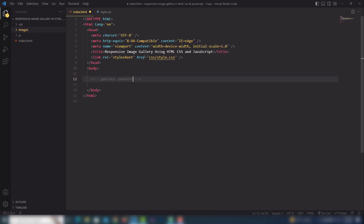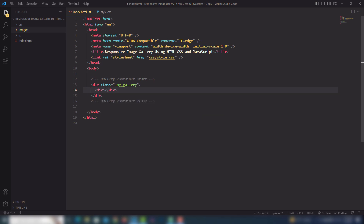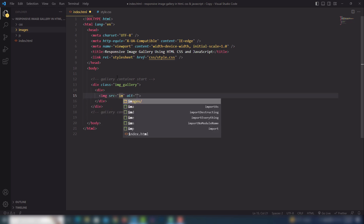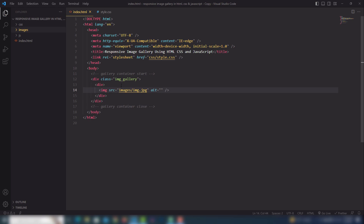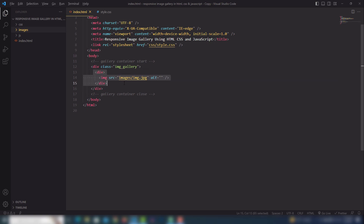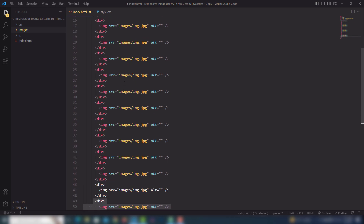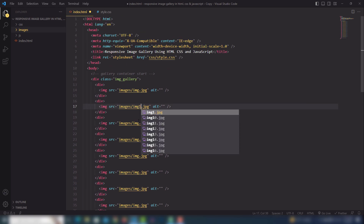Step number one: inside the gallery container start tag, I'll write the class 'image-gallery'. Inside there I'm going to add the image with an img tag and set the image path. This is my first image, so I need to copy and paste that for images two, three, four, five, six, seven, eight, nine, ten, twelve, and sixteen. I'll use whichever images are available and update the image names accordingly.